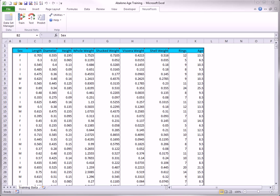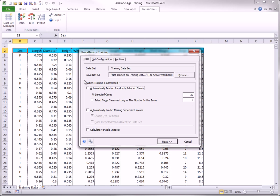As indicated in the Neural Tools Quick Start videos, Neural Tools provides the option to train, test, and predict from the train button on the Neural Tools ribbon. You can see this in the following dialog box. I can test, and I can predict, as well as train.